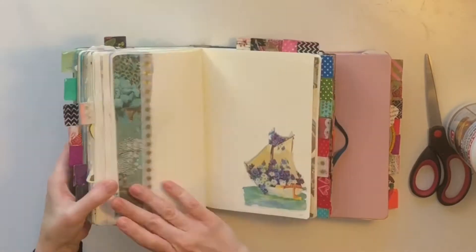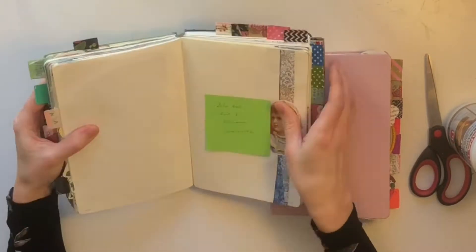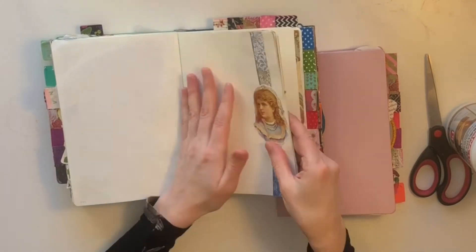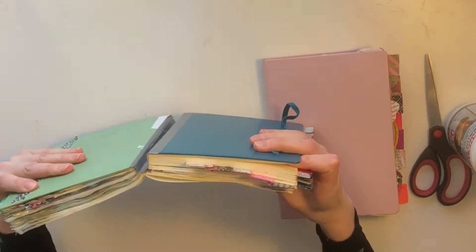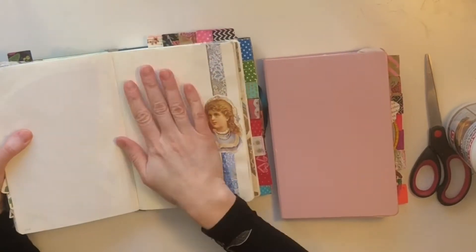Hi and welcome to this video where I'm going to show you how I switch out the front book in my planner slash journal system.